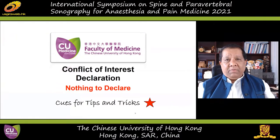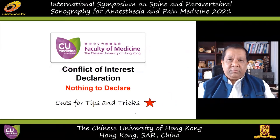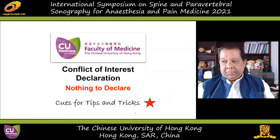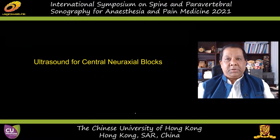I have no conflict of interest to declare. Whenever you see this red star, it usually means it's an important take-home message. If you take home a few of these, I've done my job. Let's try and get as many home as possible.